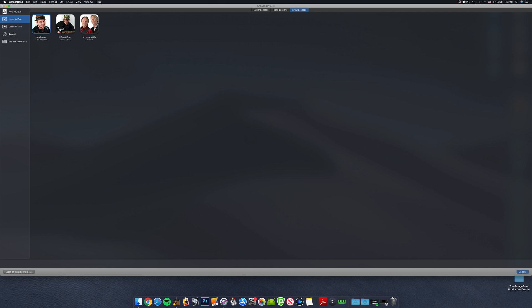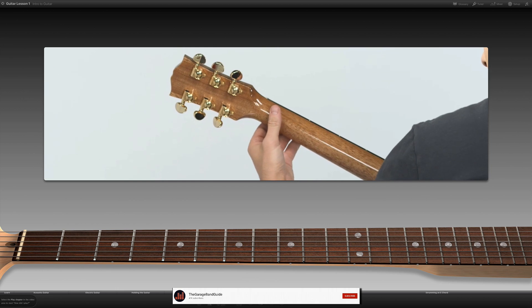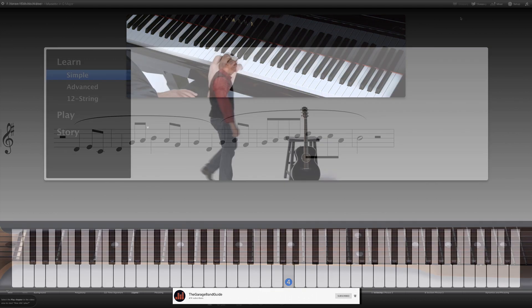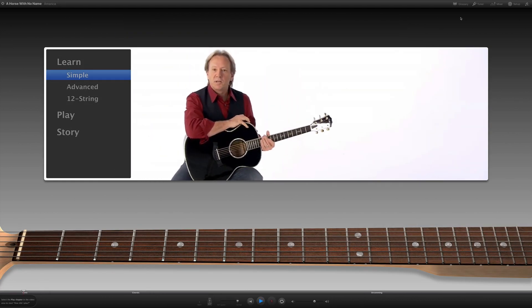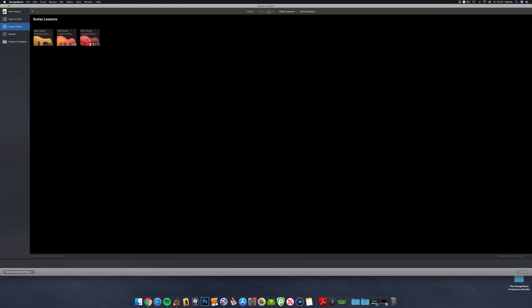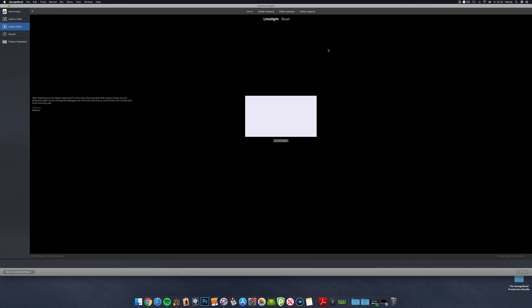The content of these lessons ranges from absolute beginner tutorials to more intermediate lessons, to real, proper, famous musicians showing you how to play some of their most well-known tracks. You can add to the default lessons in the lesson store. Don't let the name fool you — as of last year, everything here is 100% free. Hitting download on one of these tutorials will add it to the appropriate section of the Learn to Play tab.